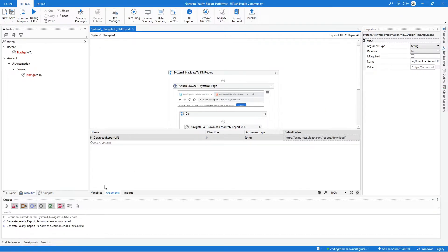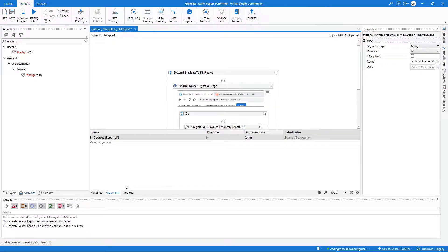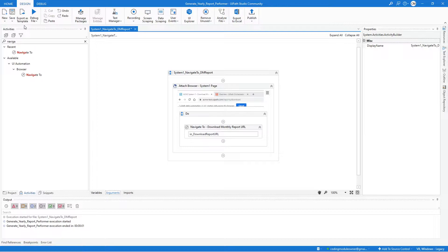Before closing this workflow, make sure to remove the default value that was assigned to the argument for testing, then save the workflow.